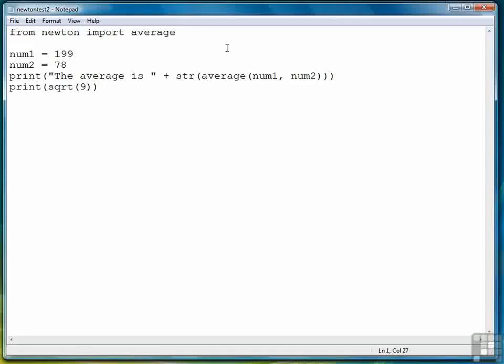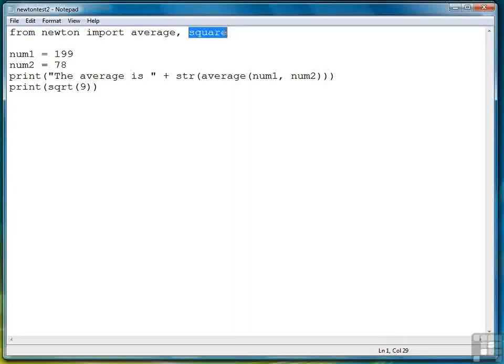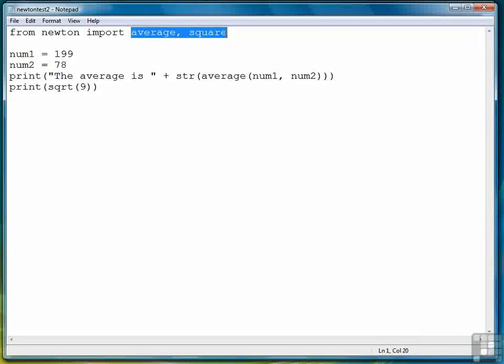Let's say we want to work with both the average function and the square function. Here we can add a comma and then the next function that we want square after average. So now we're saying from the Newton module import just the average function and the square function.